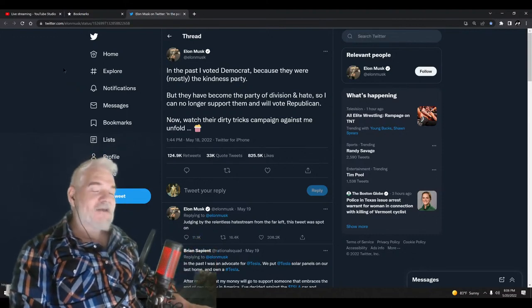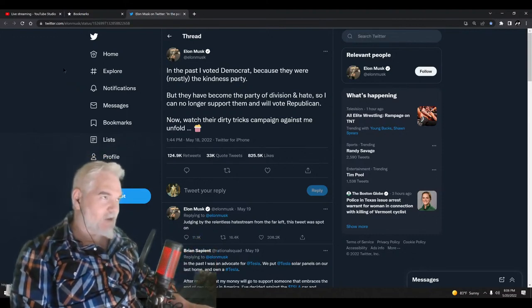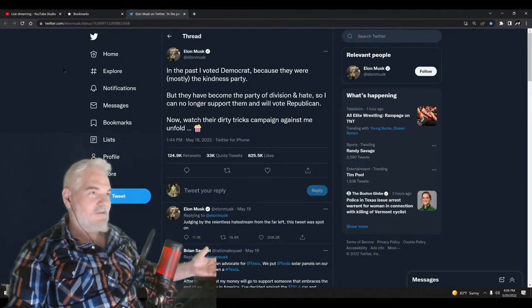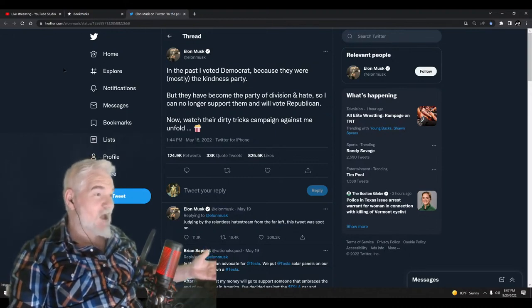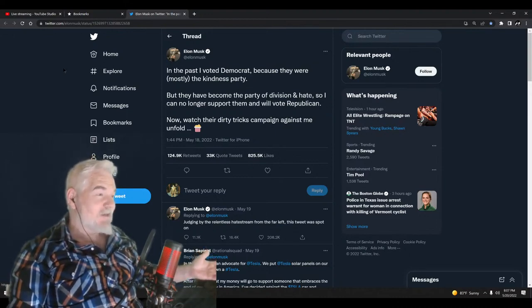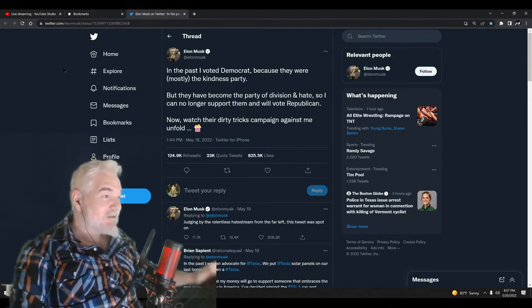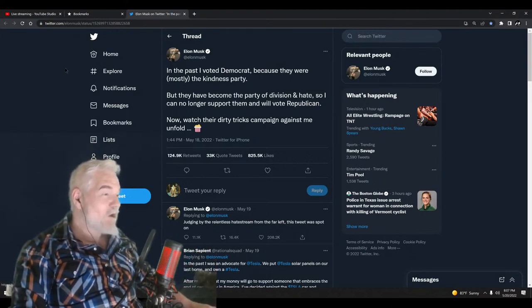And first off, no fucking shit the richest man in the world is Republican. Like, what the fuck? Now is the time of the show where we do our surprise face. Get ready with your shocked face in three, two, one: shocked face!